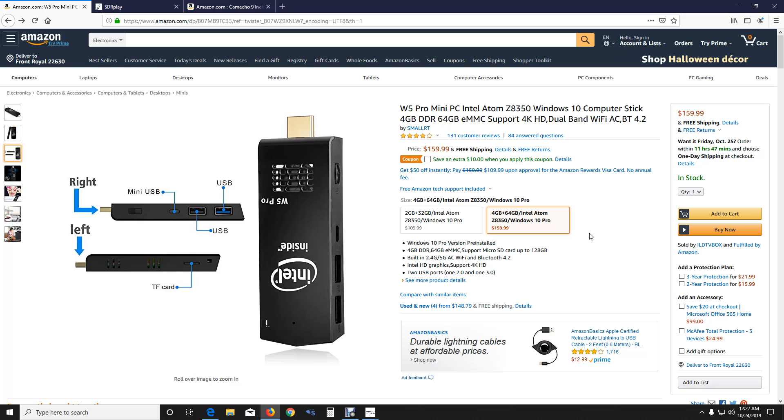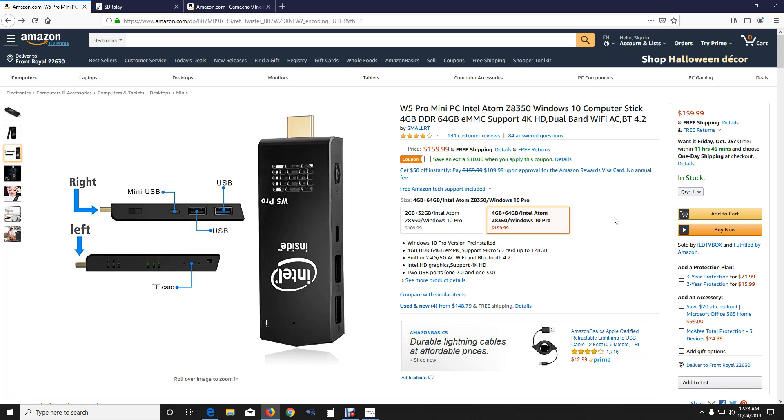It does have USB 3.0 and a 2.0, the TF card slot for the additional storage, HDMI plug on the end as you can see. The thing actually does quite well. It's pretty snappy. I'm actually quite impressed for it, and for the price for $159, I think it's a good deal, especially for what we're going to use it here today. It's not bad at all.